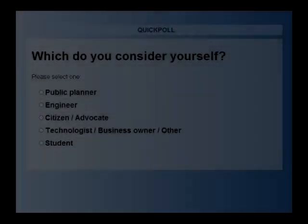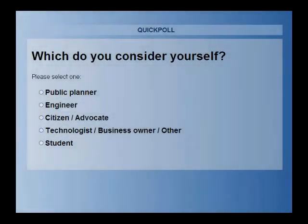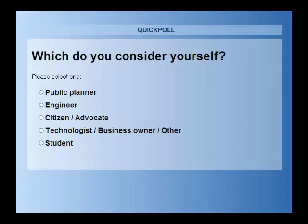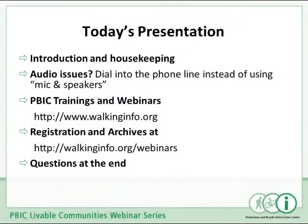Hello and welcome to today's Pedestrian and Bicycle Information Center AASHTO Bike Guide Series Webinar. Today's webinar is titled Off-Road Facilities Shared Use Path Design and we will be speaking with Eric Mongelli, P.E., Director of Engineering at Tool Design Group, and Tom Huber, Senior Planner, also at Tool Design Group. My name is James Gallagher and I am the PBIC Communications Manager. I will be facilitating today's webinar. I would like to welcome and thank Eric and Tom for their presentations today. We will take questions at the end.